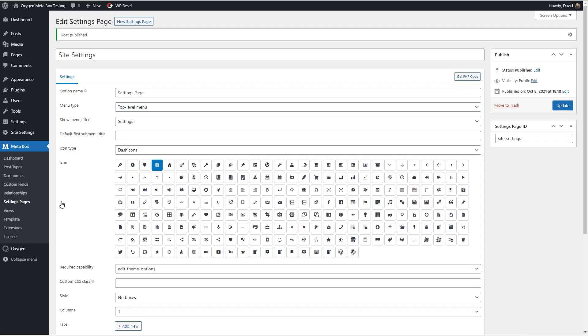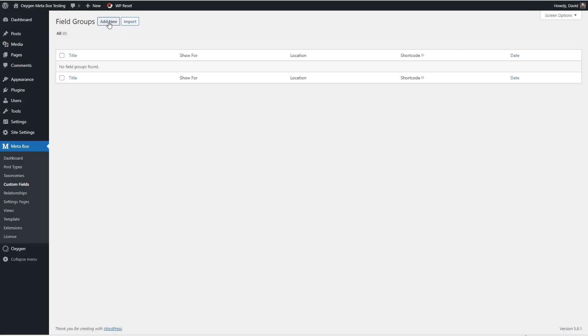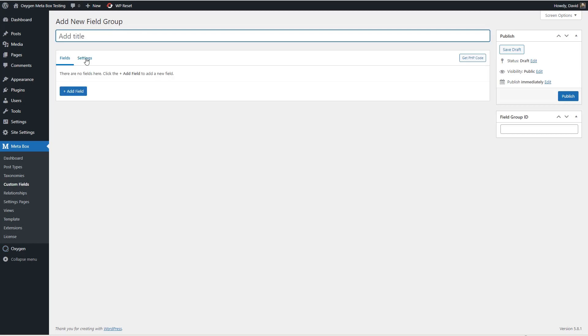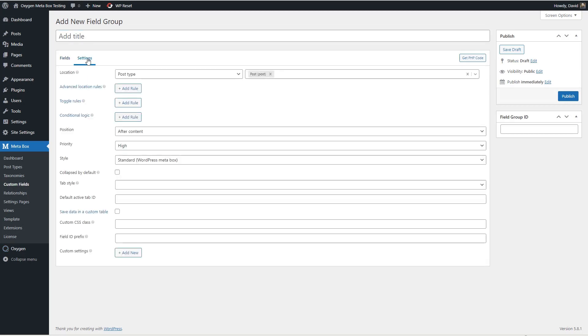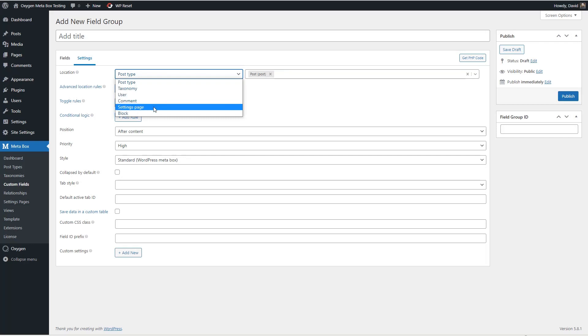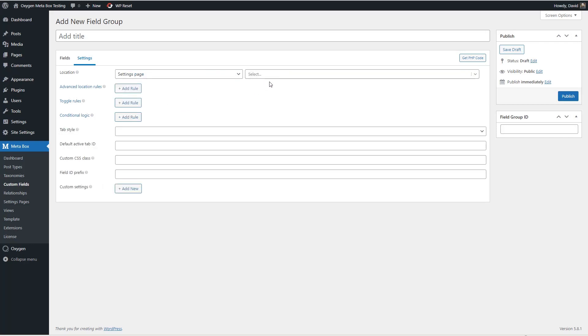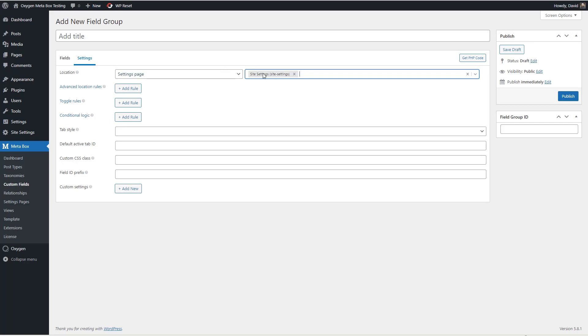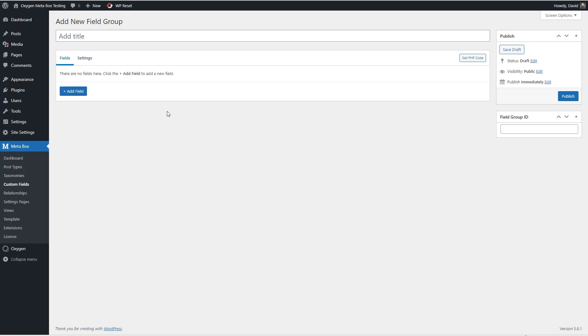Okay then the next thing we need to do is we want to create the custom fields for our settings. So I'm going to go here and the first thing I'm going to do is go over to the settings and it's going to be where it's a settings page and site settings.